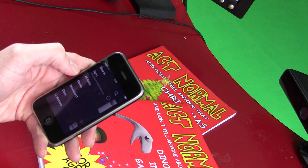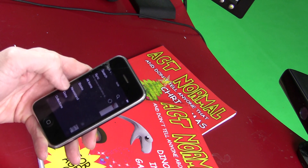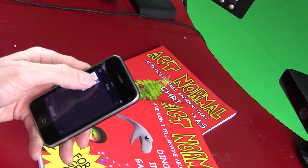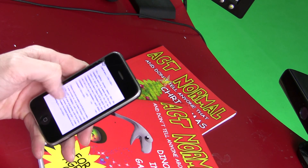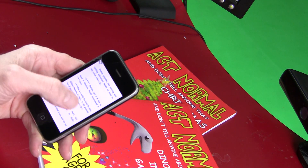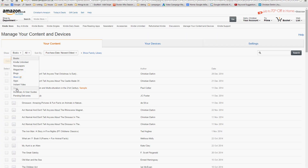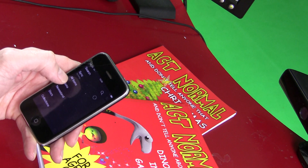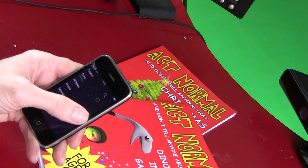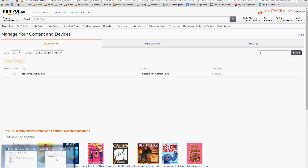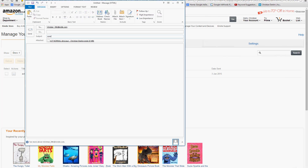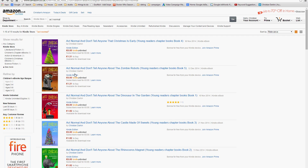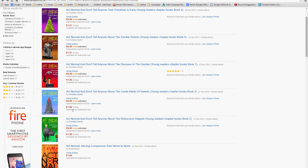A few minutes later the book or document will arrive on your device. It'll also turn up on Amazon Cloud so you can download it to any other Kindle apps you might have. If it doesn't arrive immediately, just sync through your Amazon app and it should appear. One tip: if you put the word 'convert' in the subject of the email, Amazon will automatically convert your document to a native Kindle format, which might make it a bit easier to read.